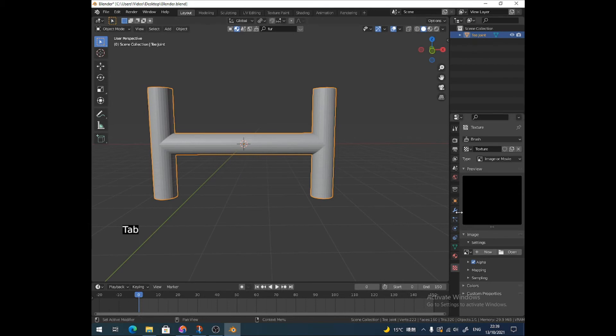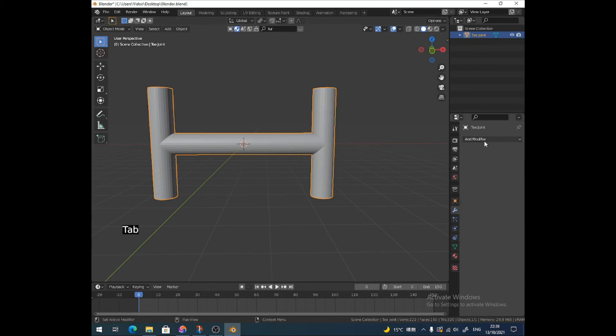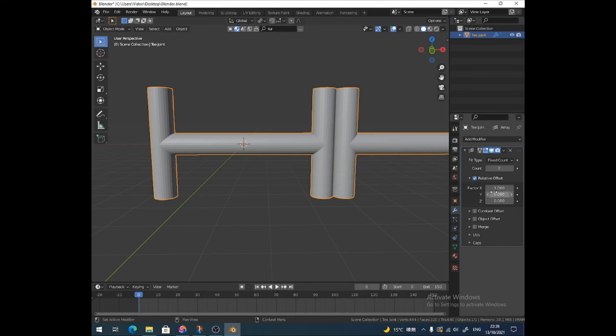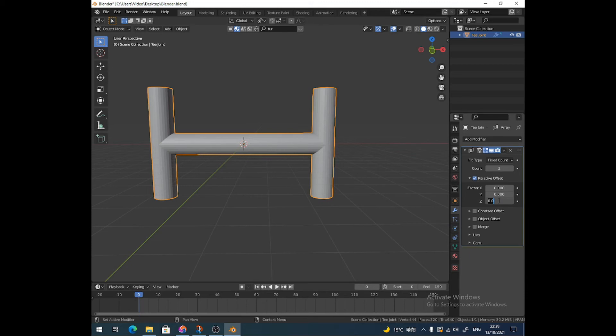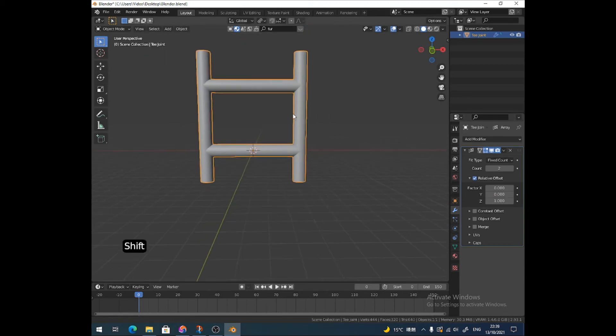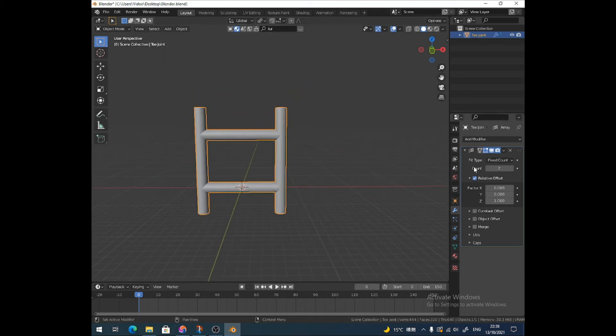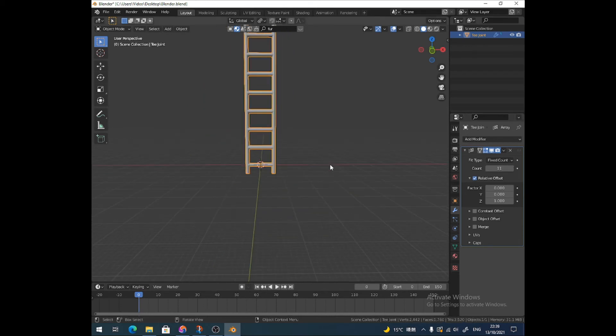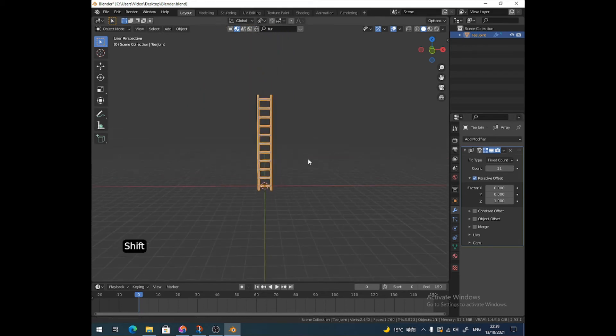So now I can use the Array modifier to do it for me. Array modifier, and on the Z I'm going to press 1 so it arrays on the 1. There you go. And then you have a ladder.